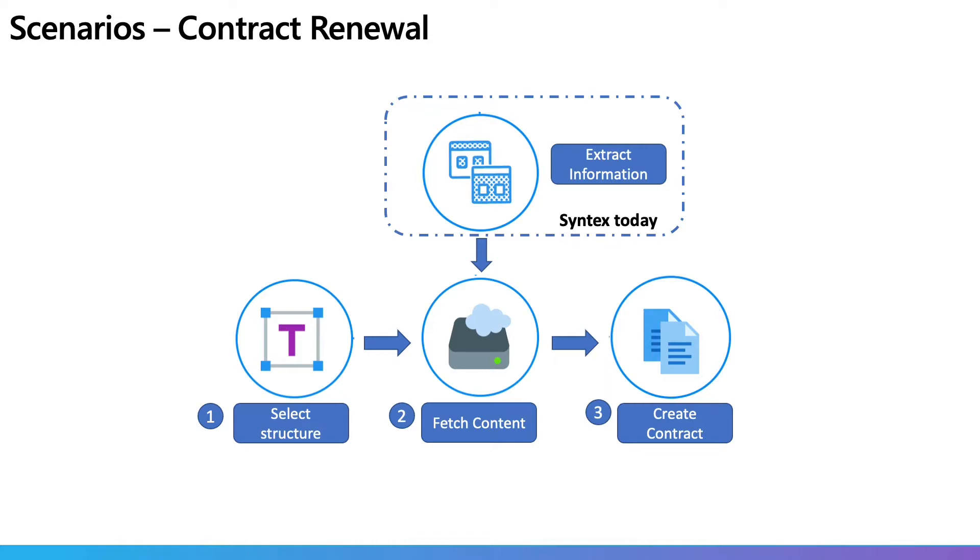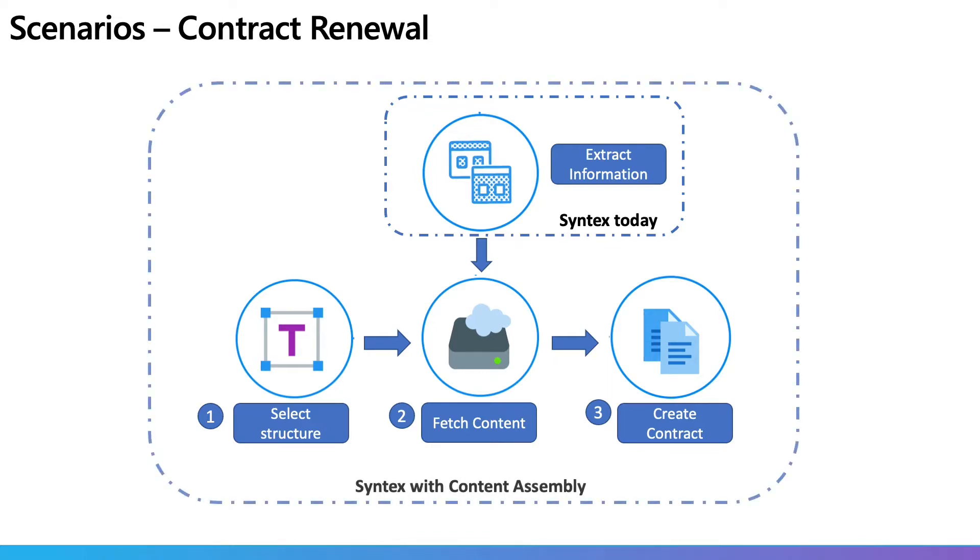This is where content assembly comes in. It helps you use those extracted column values from a SharePoint library to automatically create related documents and complete your end-to-end workflow using Syntex. In this case, creating and sending email for renewed contract to the customer.